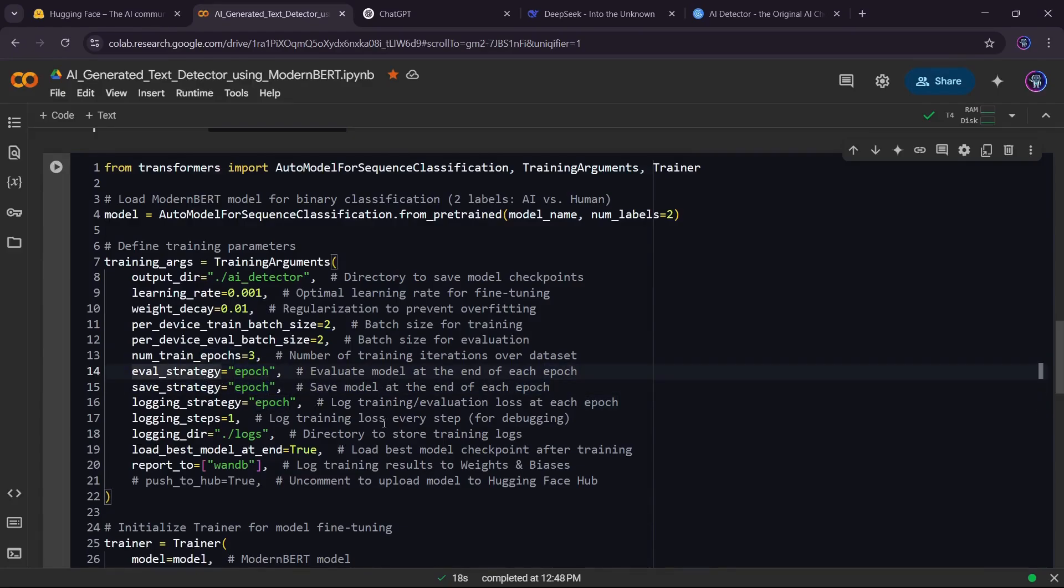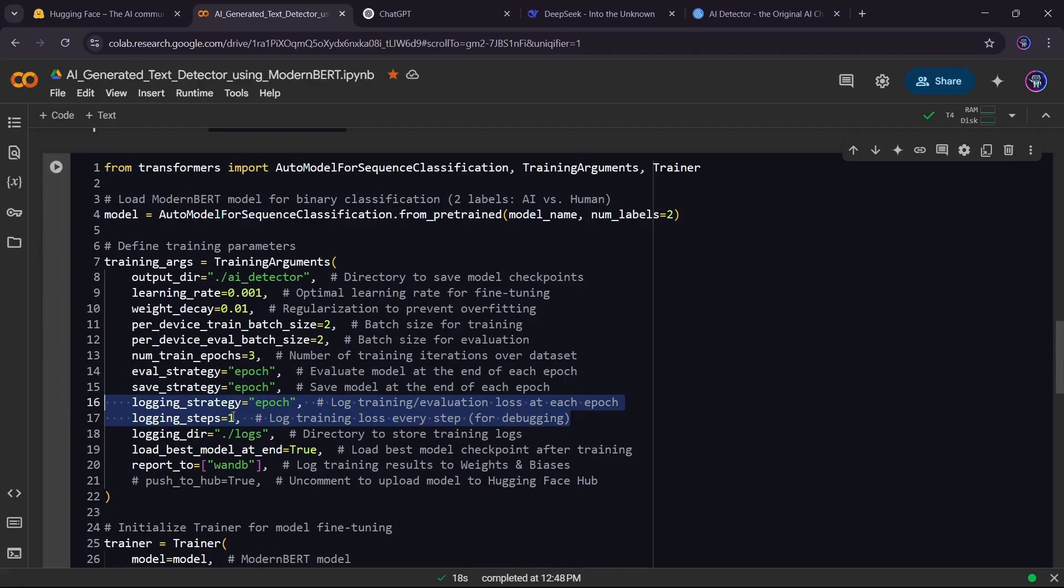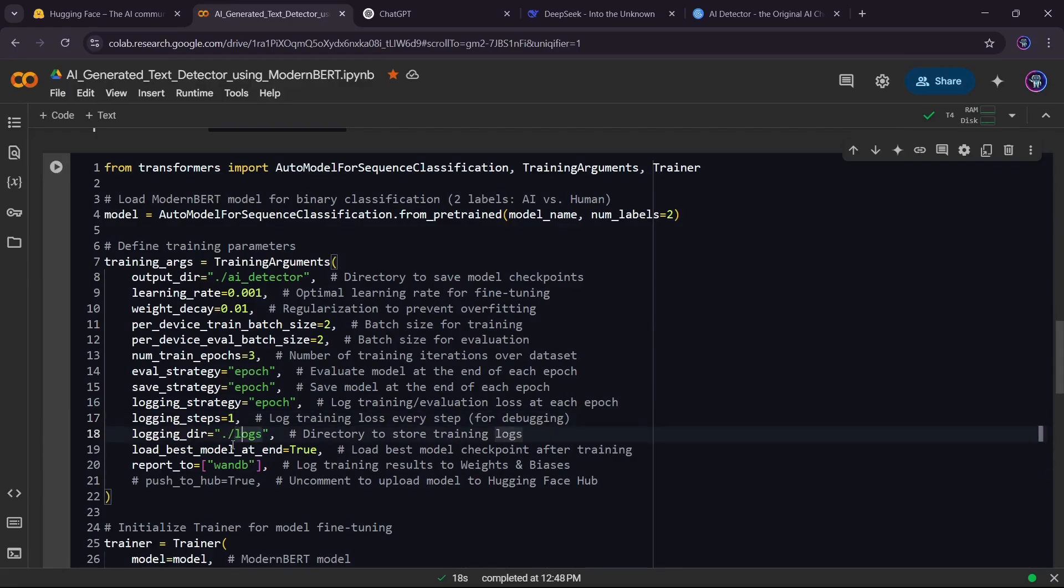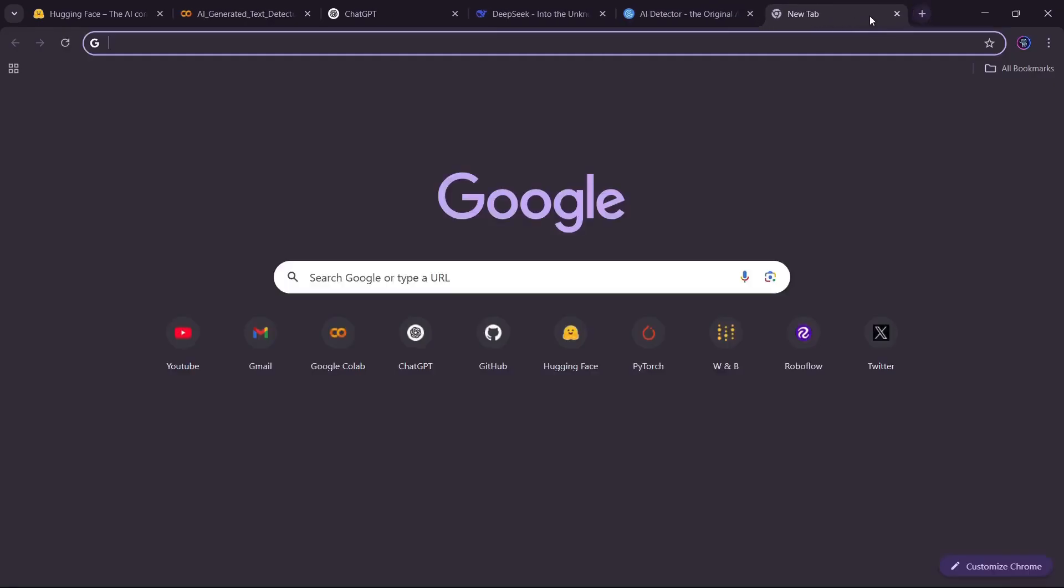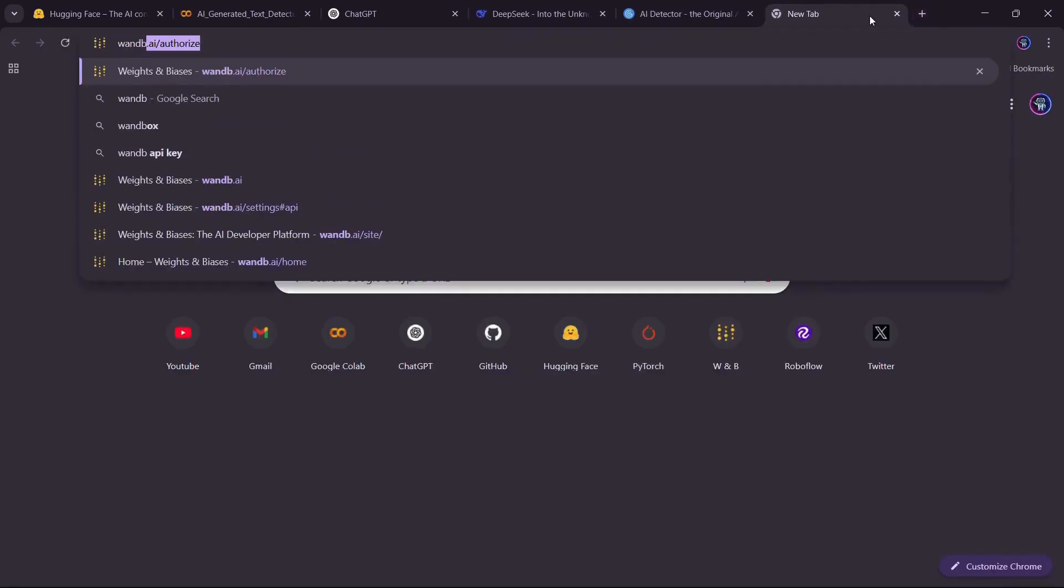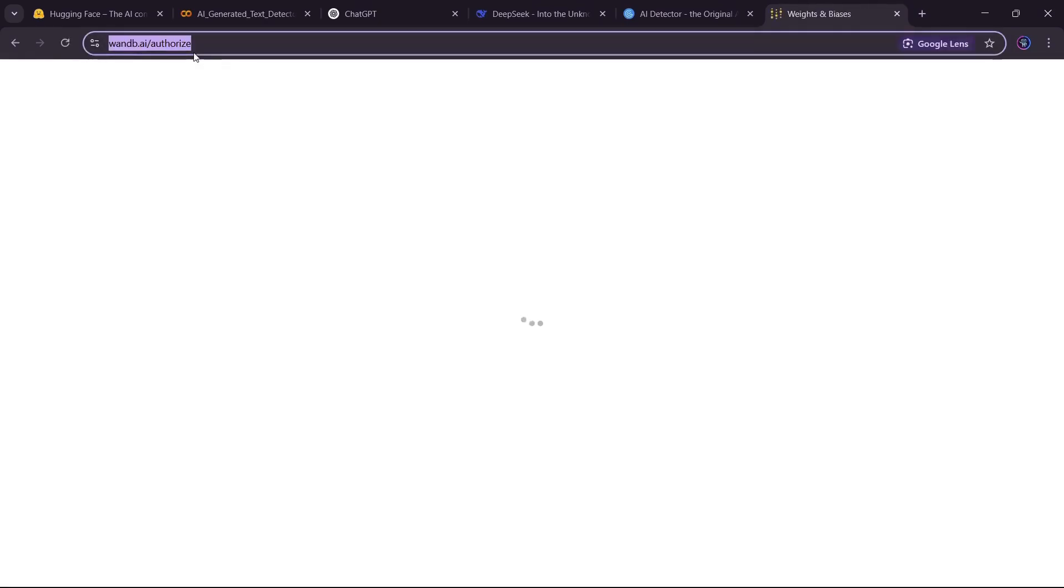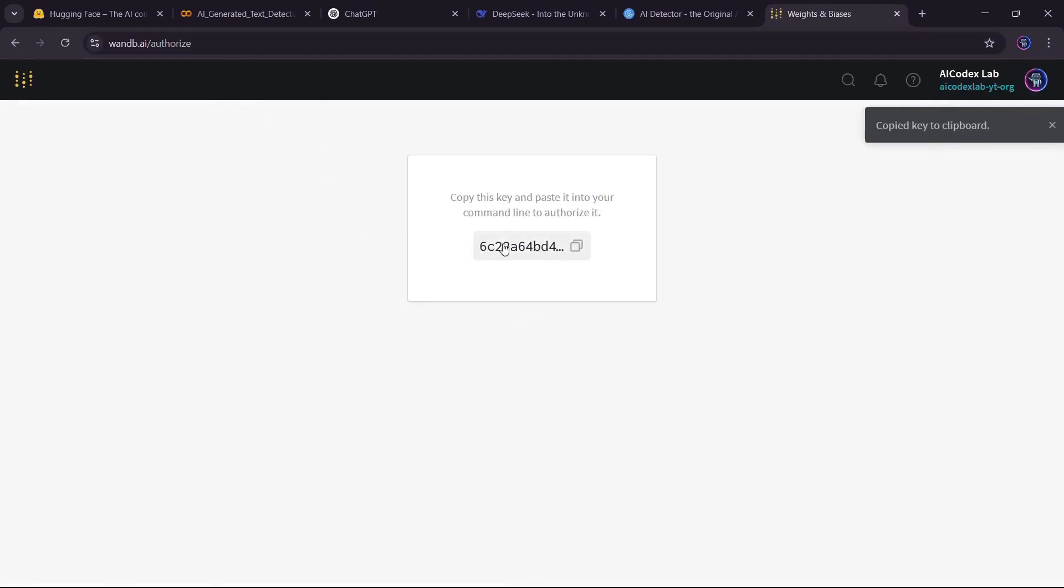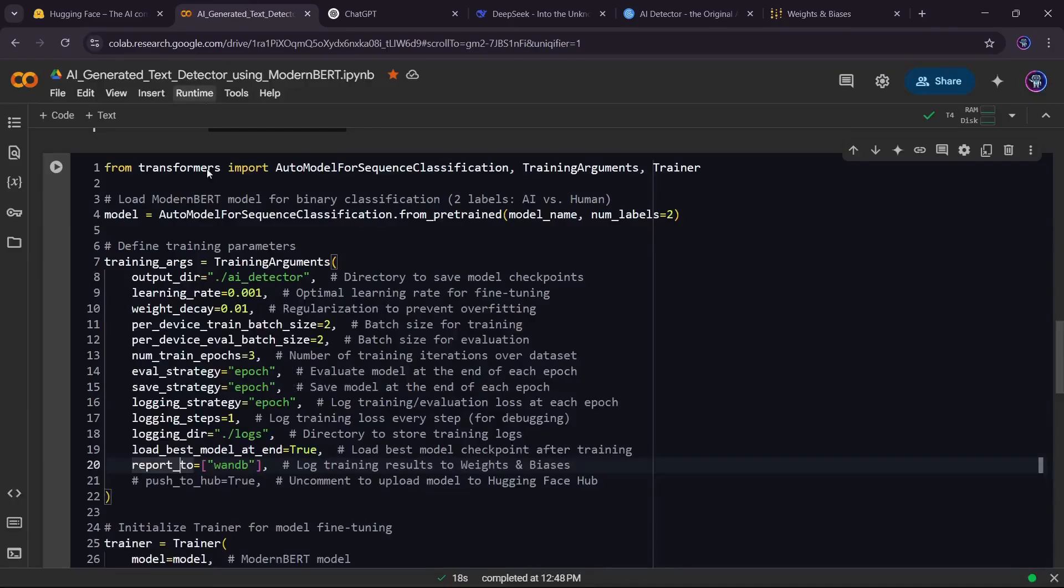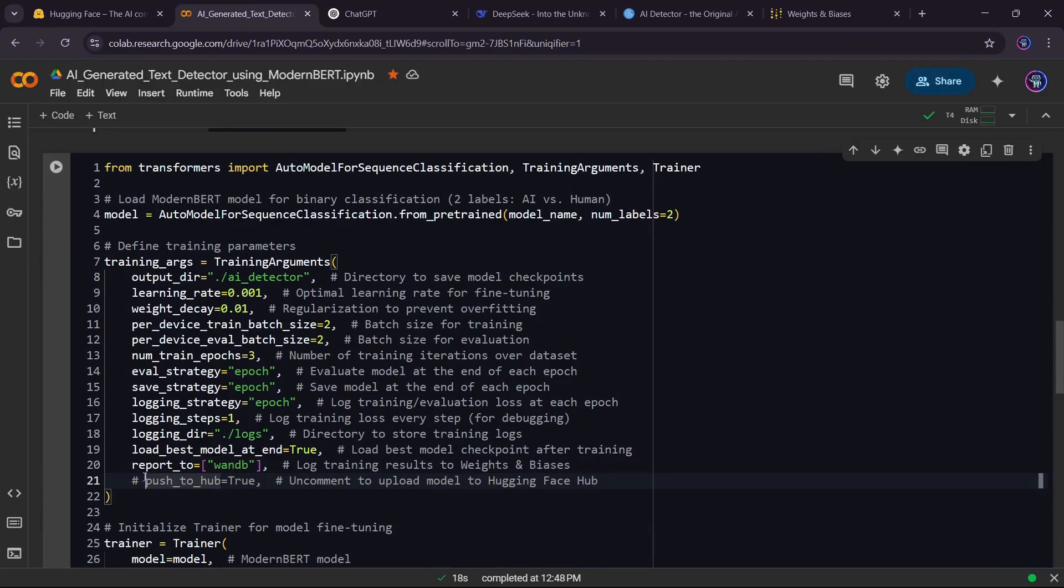We enable logging to track loss and accuracy. Every step is logged to logs directory for monitoring. Load best model at end so that the best performing model is automatically loaded. We can log our training results to weights and biases for easy tracking. Go to wanb.ai/authorize and copy your API key to enter it later on execution. We could also push our model to Hugging Face Hub for easy sharing.